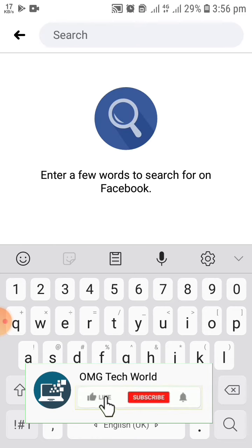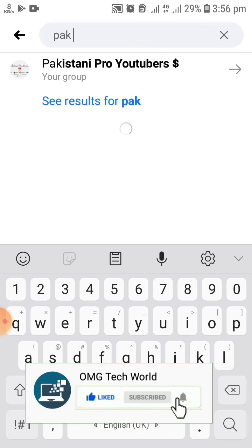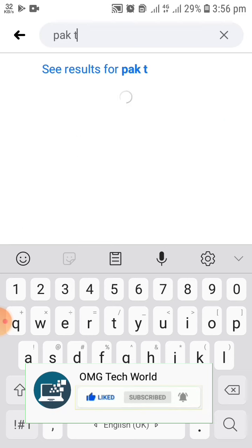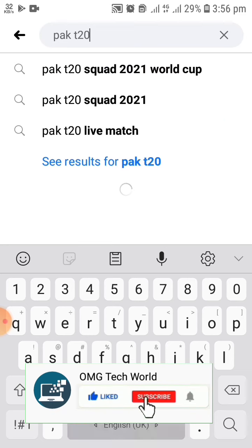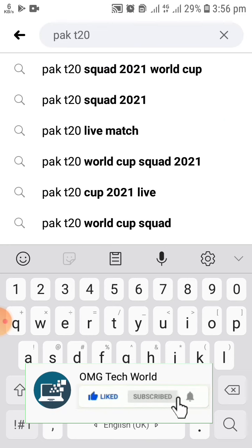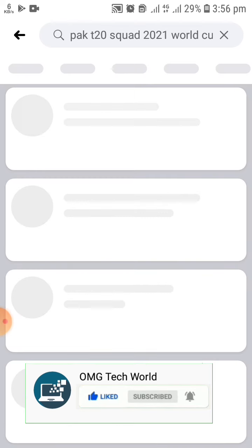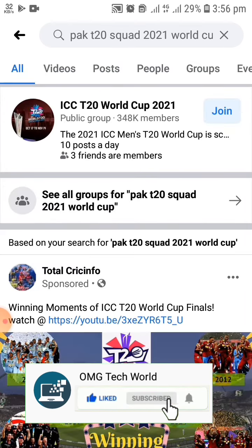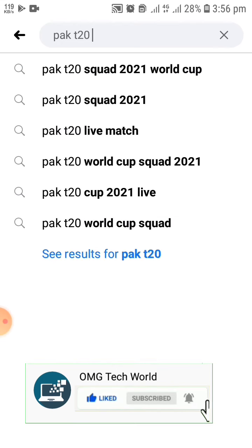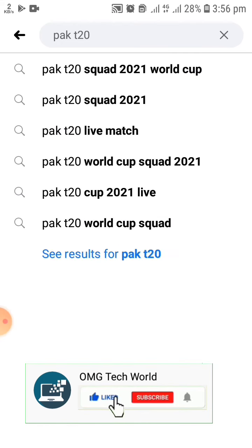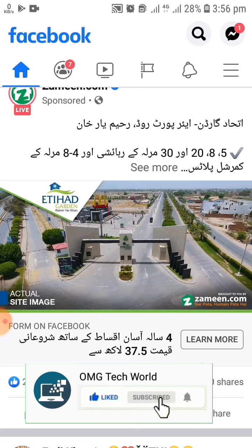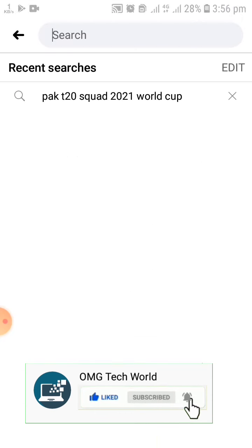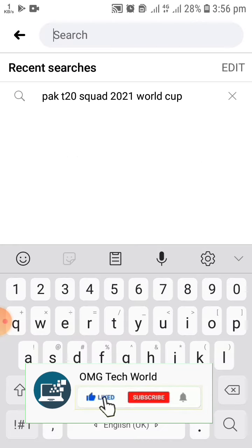First I have to create a search history so that I can delete it by the second method you will learn in this video. As you can see in the video, I have searched for Pakistan 2021 squad and 2021 World Cup. After that, I will show you how you can delete that search result from the search history of Facebook.